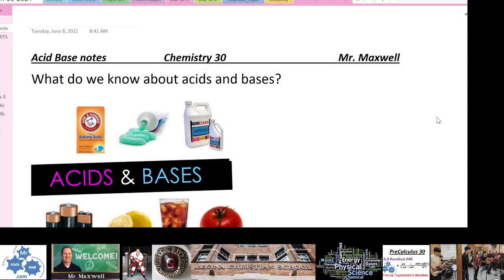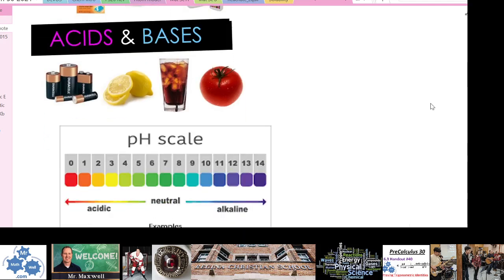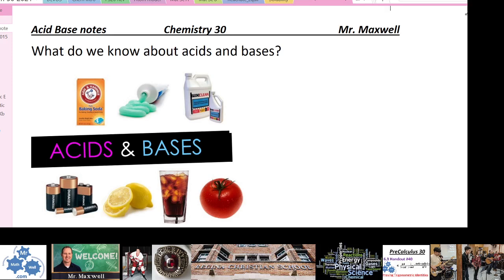Chapter 18 of Glencoe Science Matter and Change — we're going to talk about acids and bases. You should have some notes with blanks on them. We're going to go through these lessons and fill in the notes. I'll ask and answer questions. At the end of the notes package there are also questions from the textbook for you to answer as we go along.